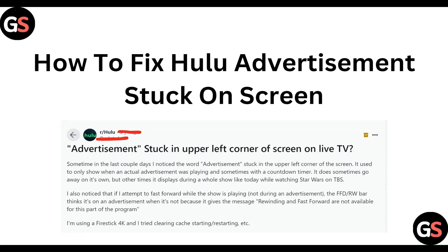In this video, we will guide you through the process of how to fix Polulu advertisements stuck on screen. So guys, we are going to discuss by each step.